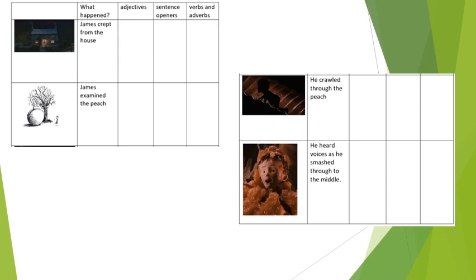We're going to move on to our planning now. I want you to bear in mind, keep in your mind, those features of good writing that we've just discussed. We are going to retell the part of the story where James comes out, creeps out of his aunt's house, runs up the hill, examines the peach, crawls through it, and then he hears voices and smashes through the middle.